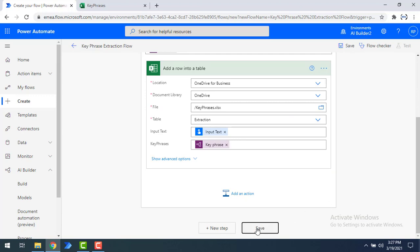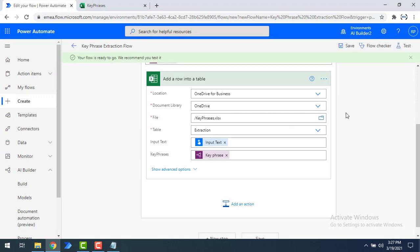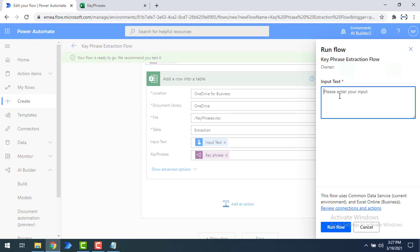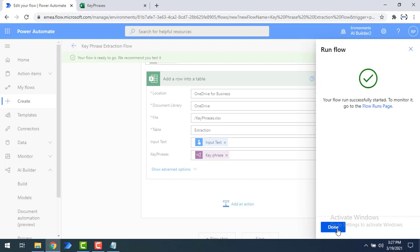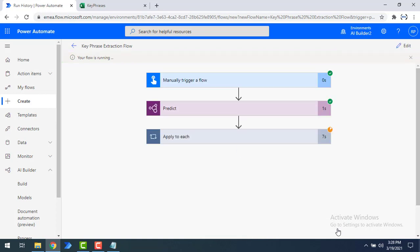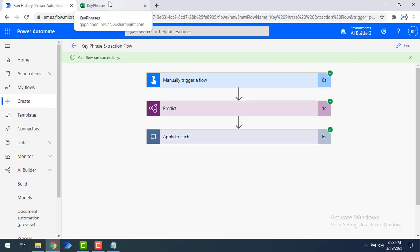The flow is now ready. Let me click Save — the flow is saved successfully. Now let's test it by clicking Test, selecting manually, then clicking Test again. I'll provide the input text: 'Power Automate is the best RPA tool in the market.' Let's click Run Flow. The flow has executed successfully — the key phrases were extracted and saved to Excel.